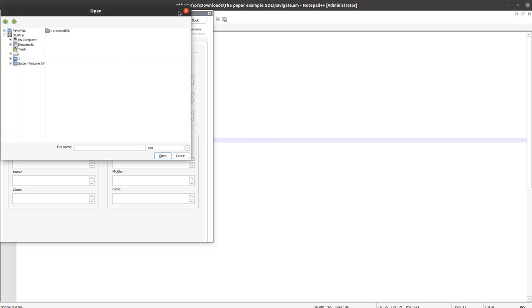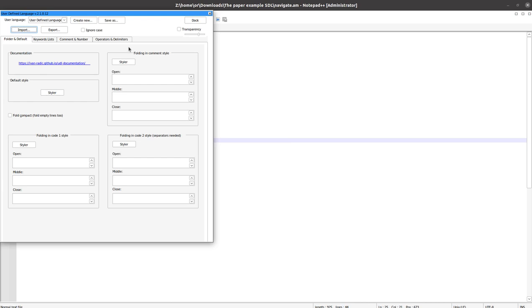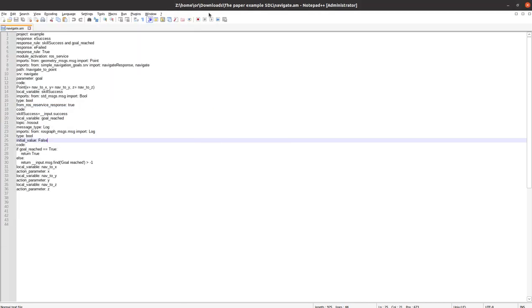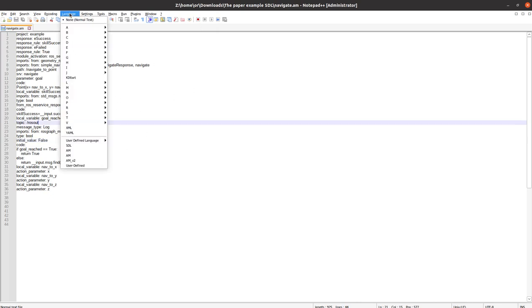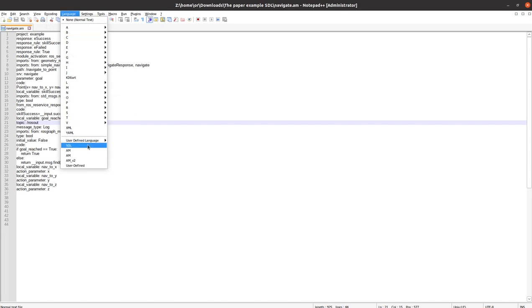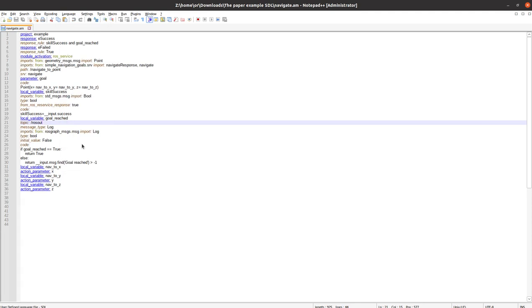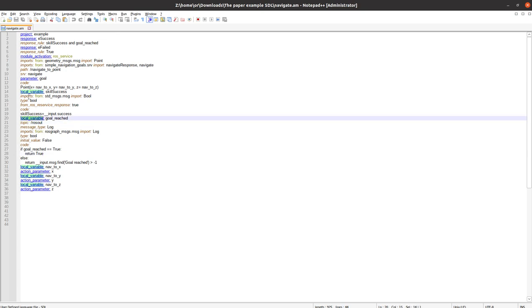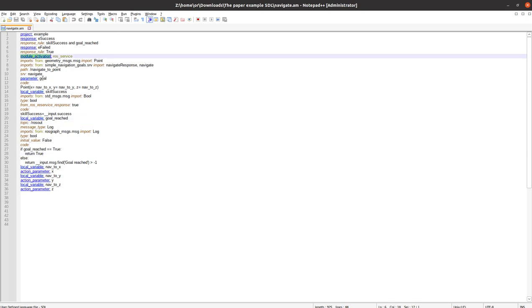After you've finished, you will need to restart your Notepad - close it and open it again. Then you will see inside the Language menu you will see SDL and AM. Click it and you will see highlighted the name of the sections in the language and everything. Hope it was helpful.